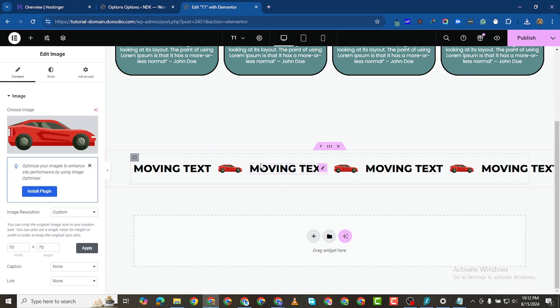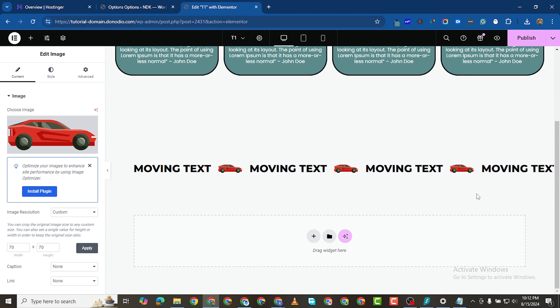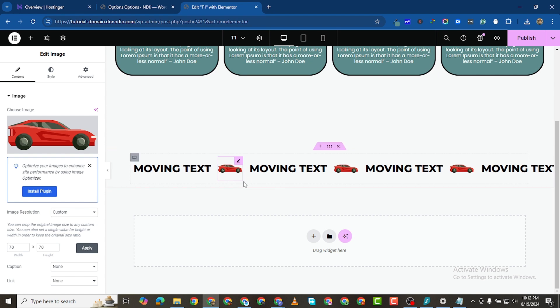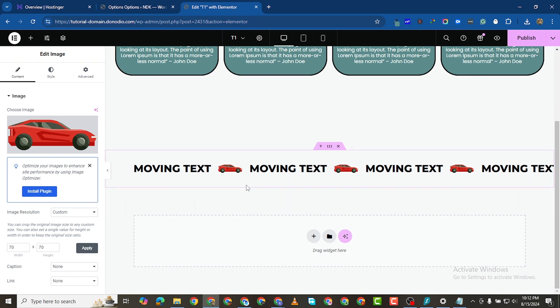I think this will give us the right effect we're looking for. But be careful — if you copy and paste too many times, you're going to have a problem because some of the texts are going to be skewed together.